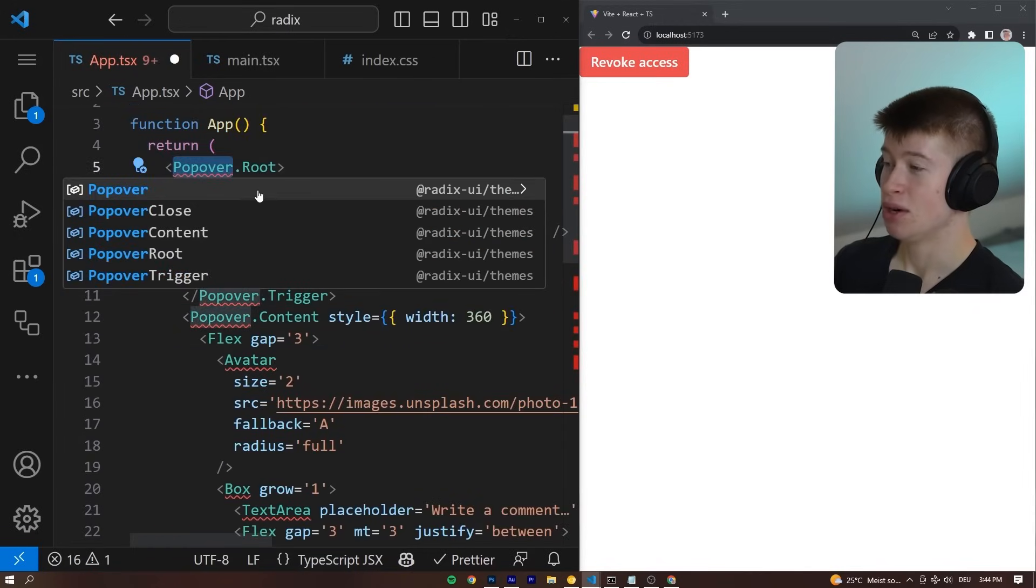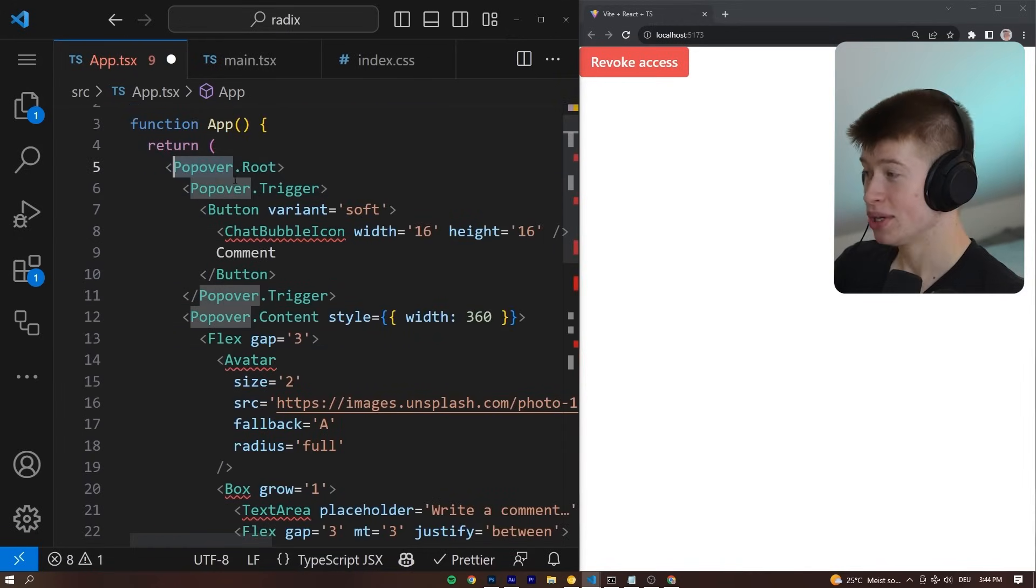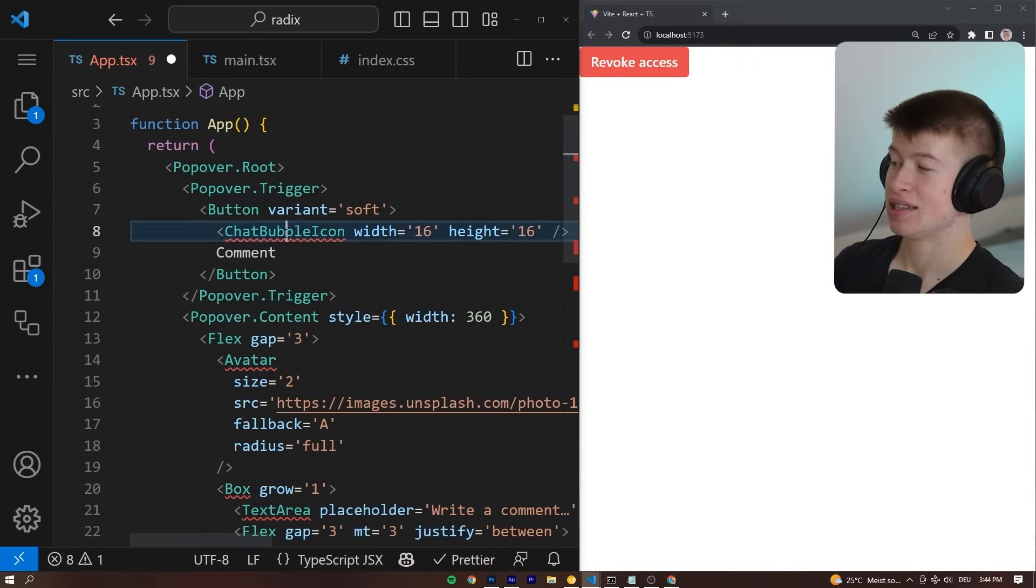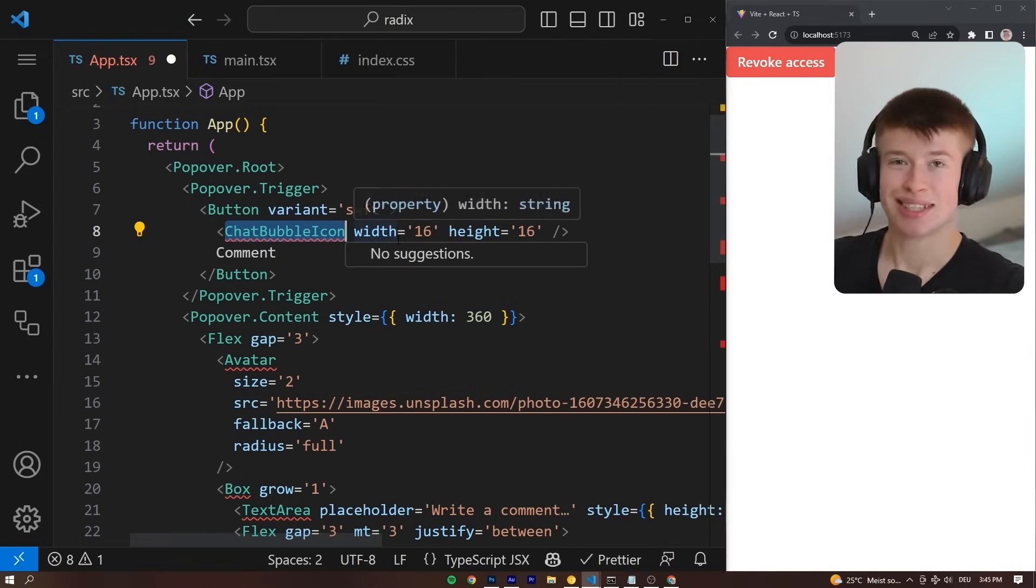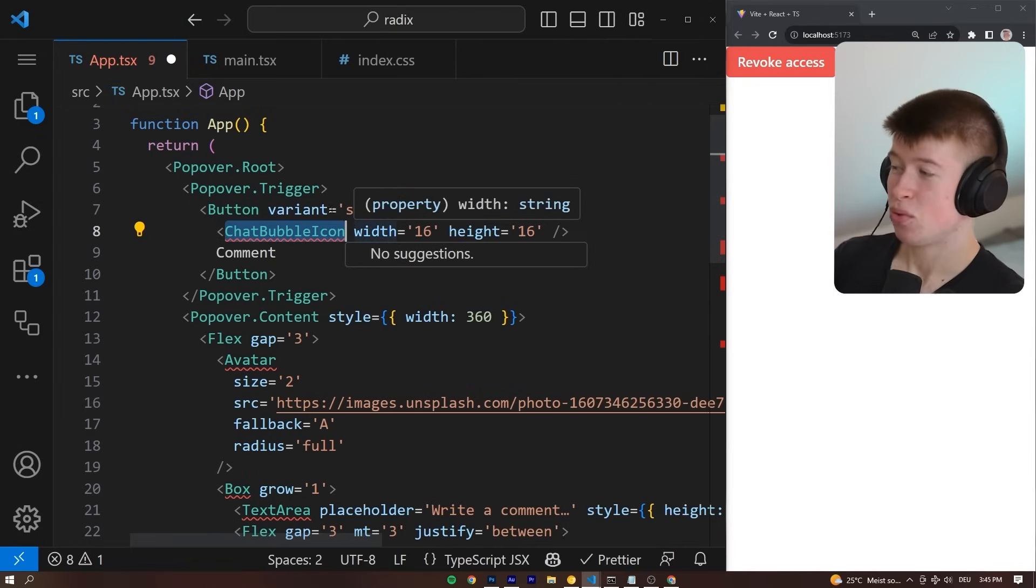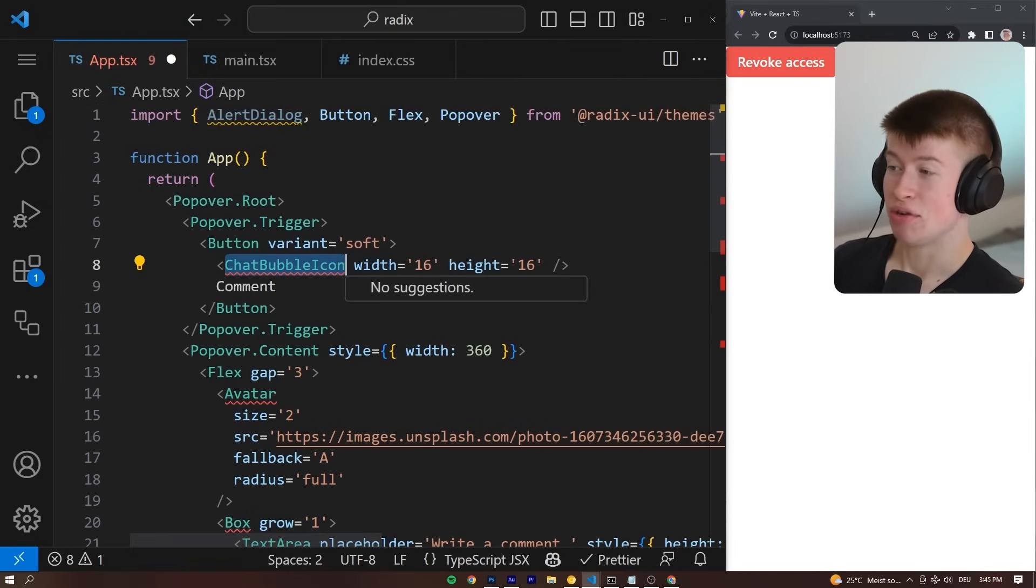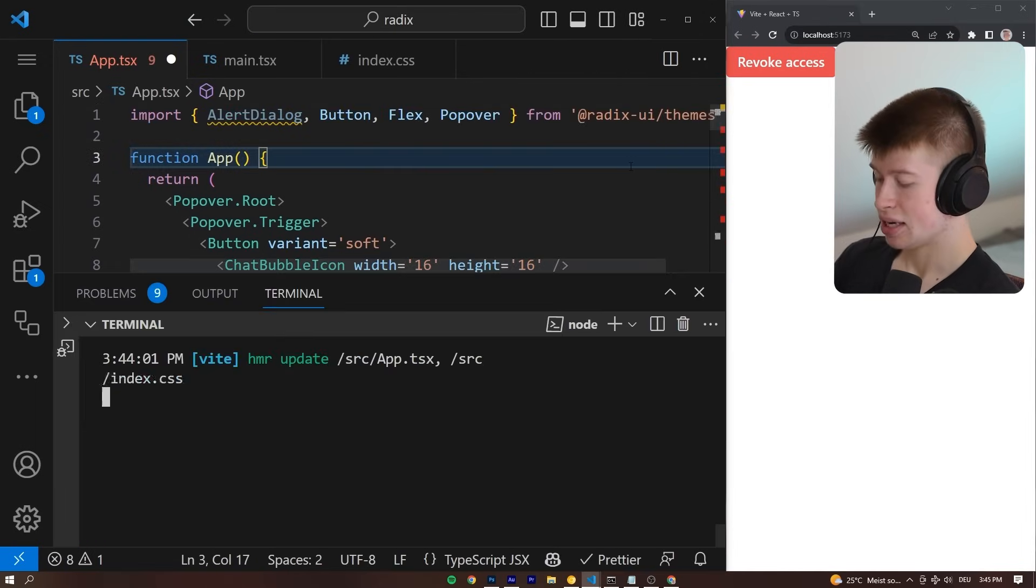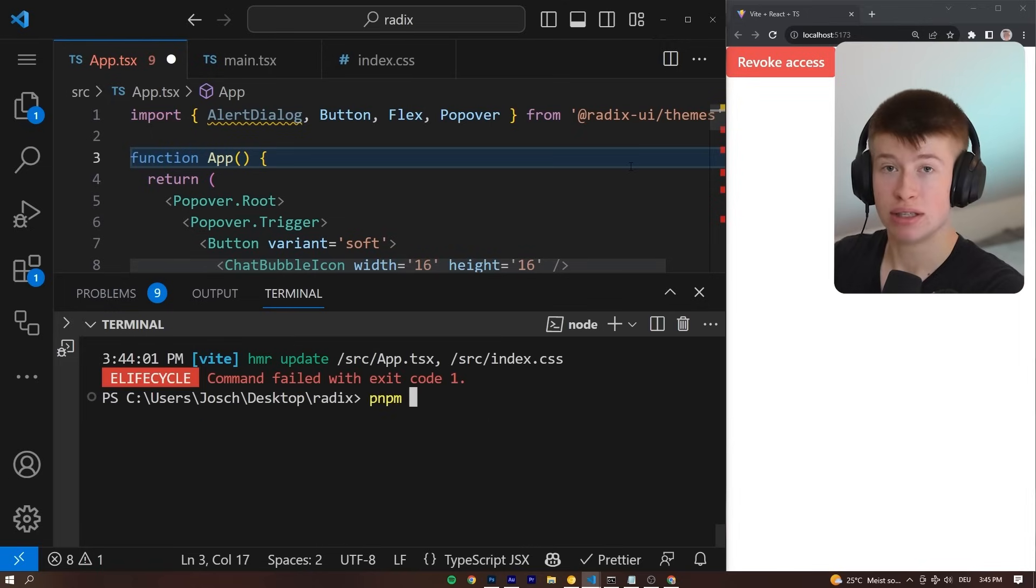There's some stuff we need to import, but again, just the core component, because everything is with a dot. Now, where does this icon come from? Well, it doesn't come from Radix UI directly, but instead, we can install a separate package if we want.